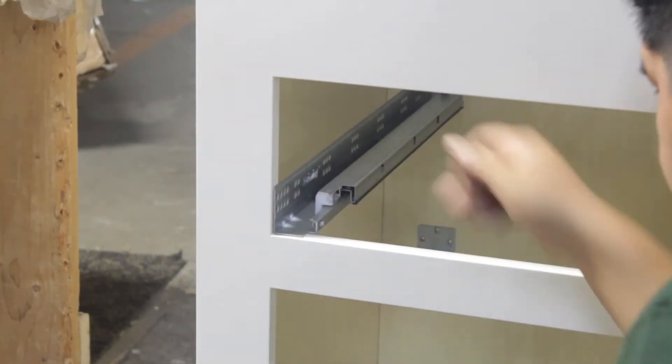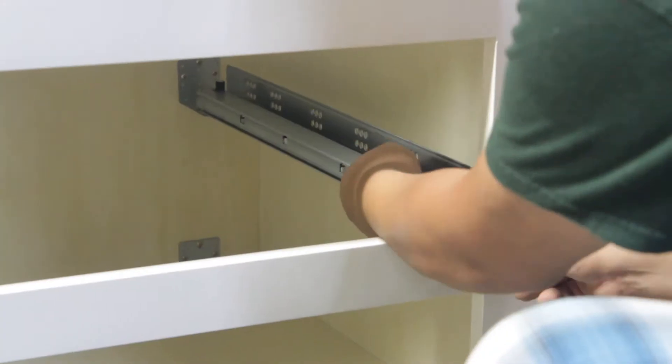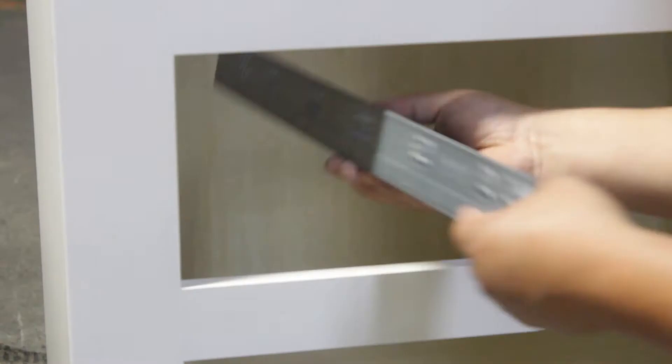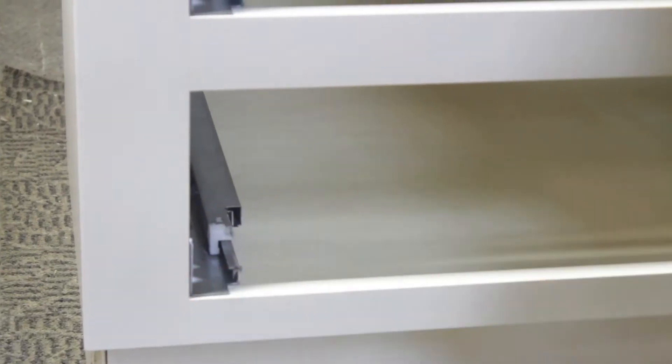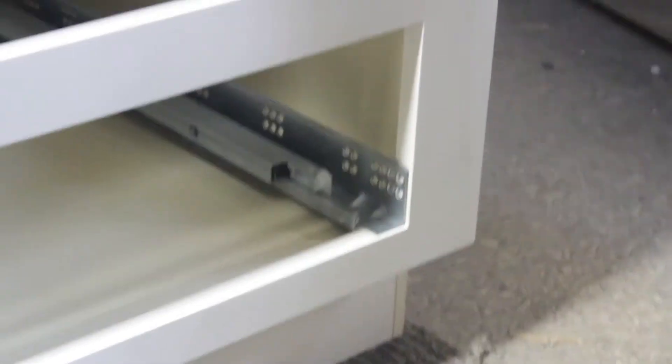Now take your drawer glides and slide them into place. Once in place, use the second hole of the glide to attach the side of the face frame.